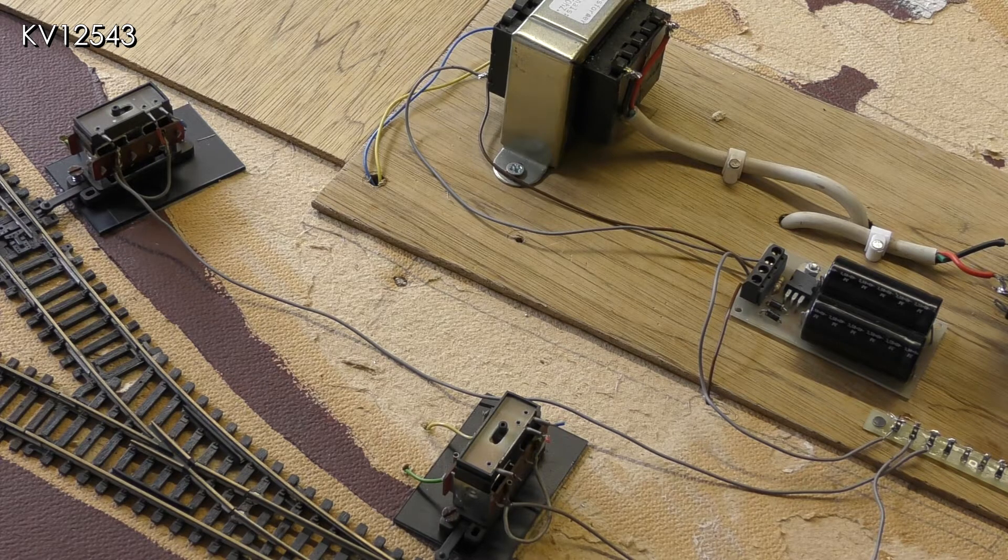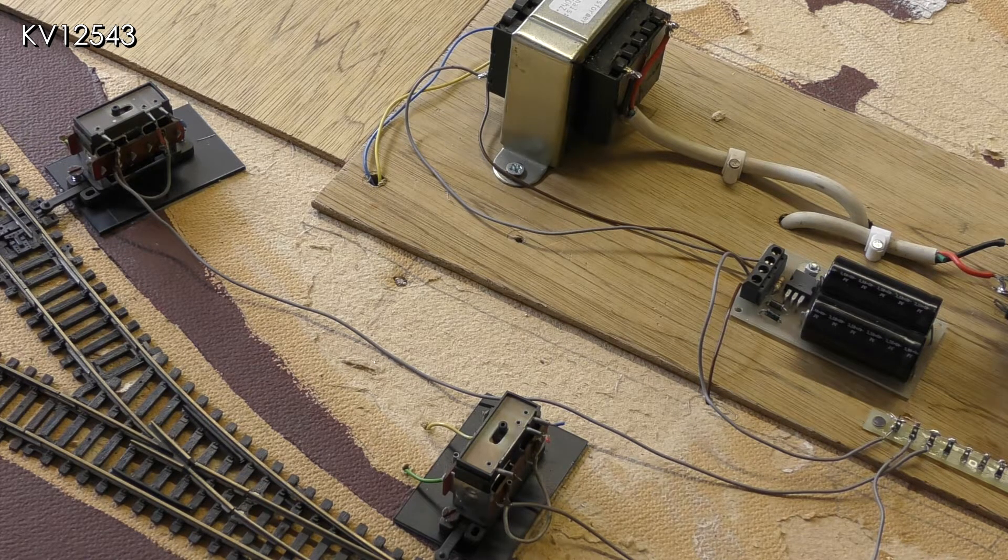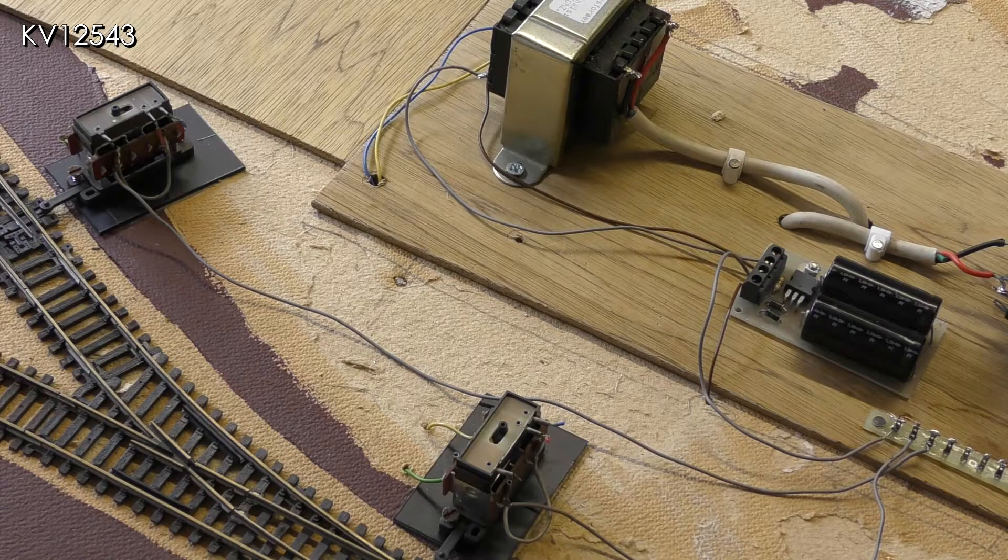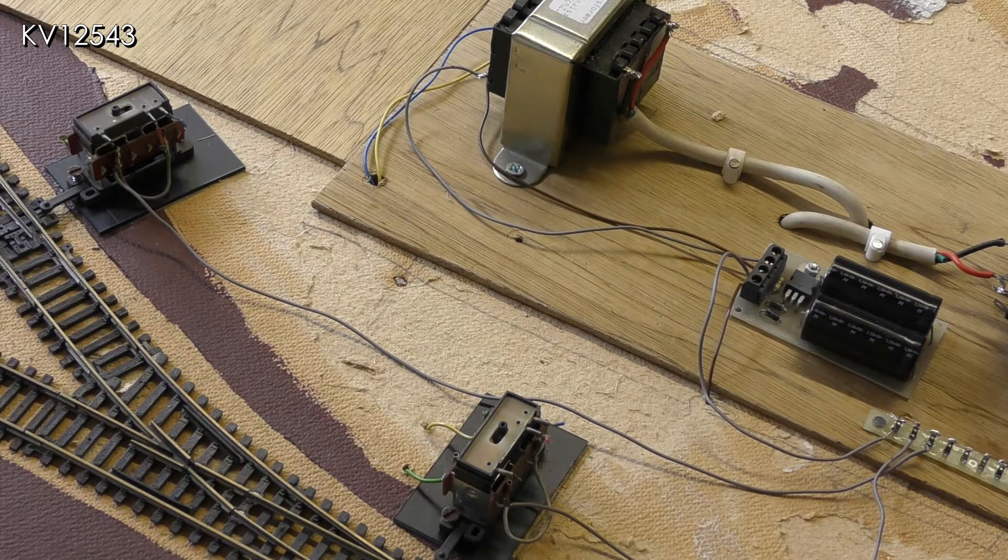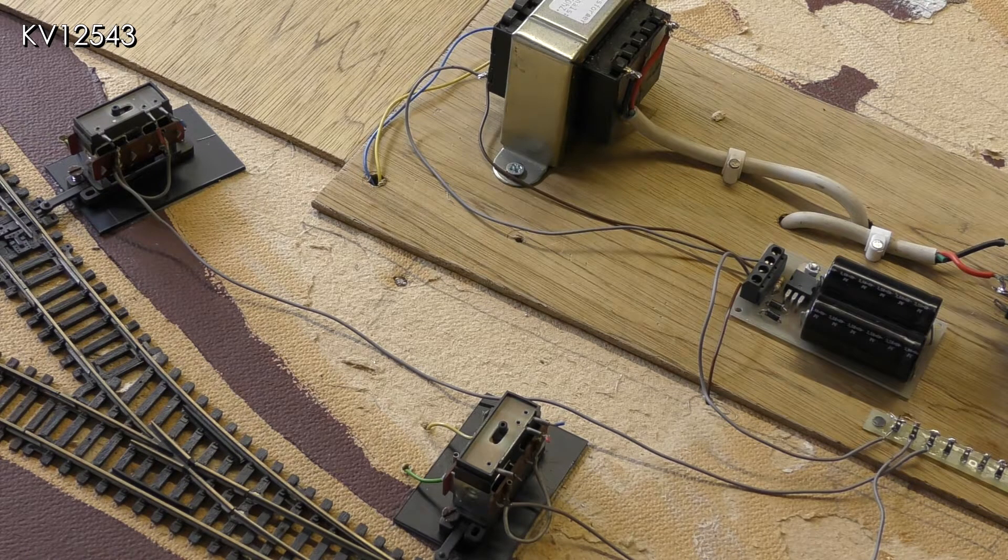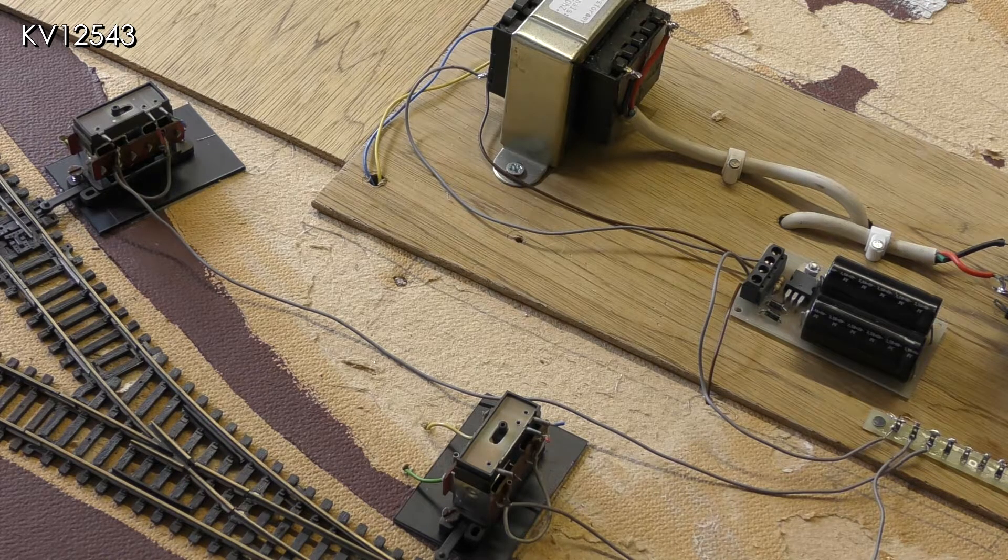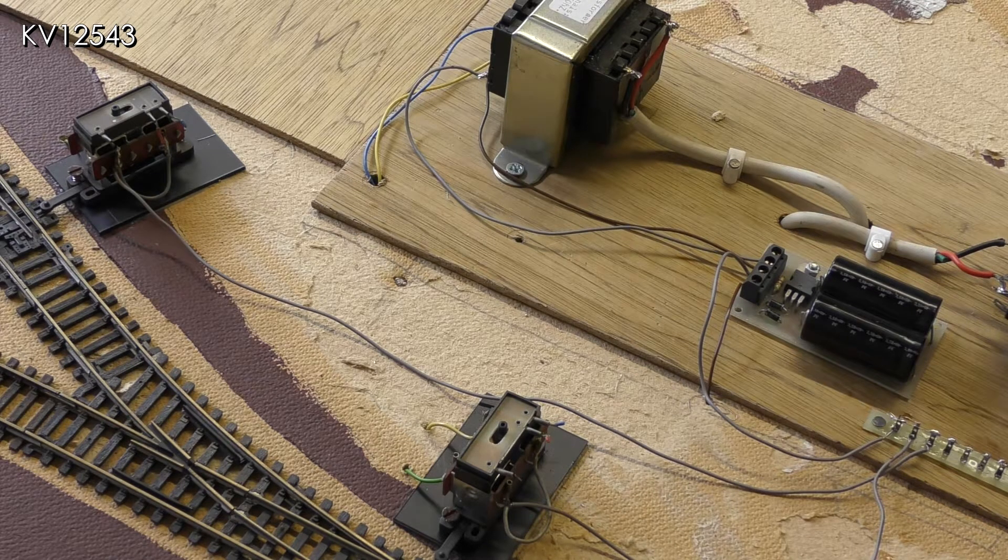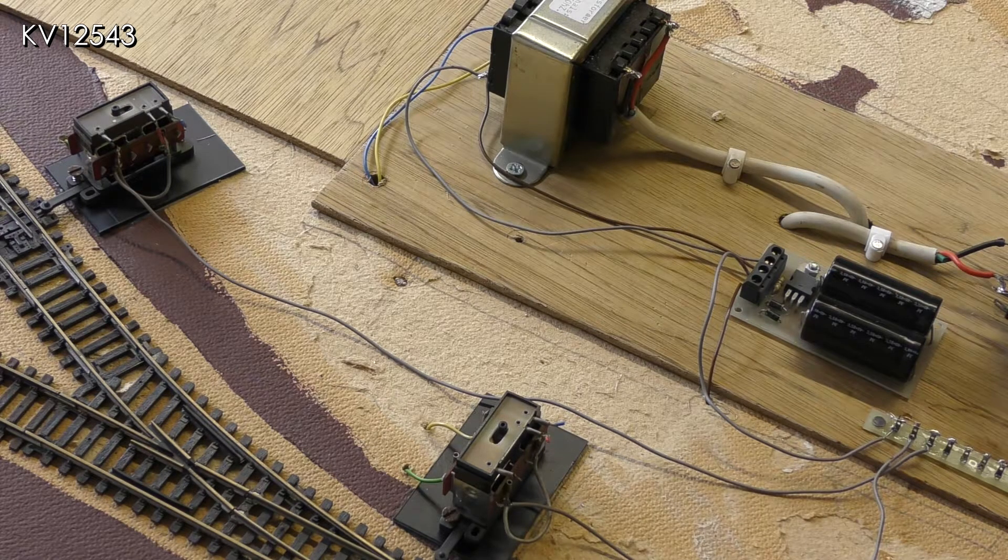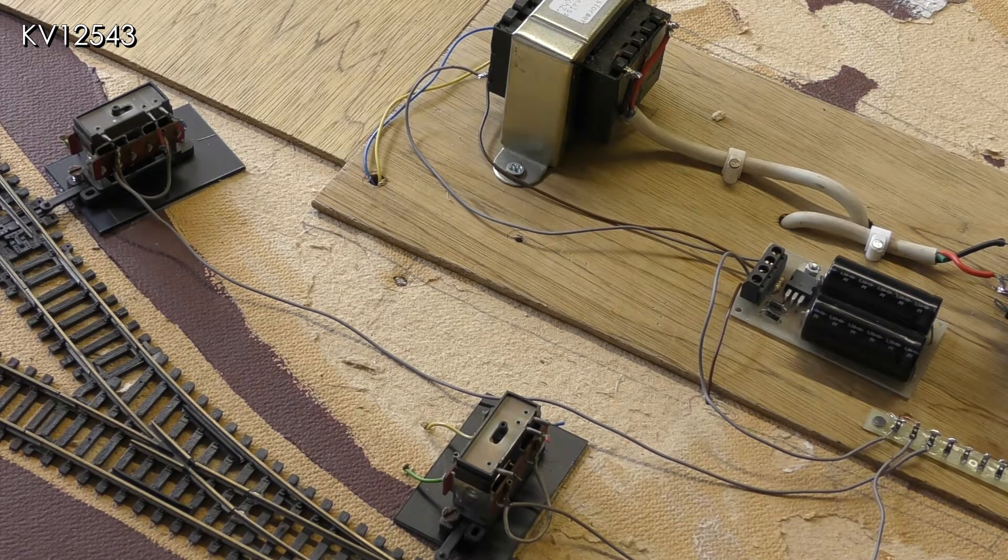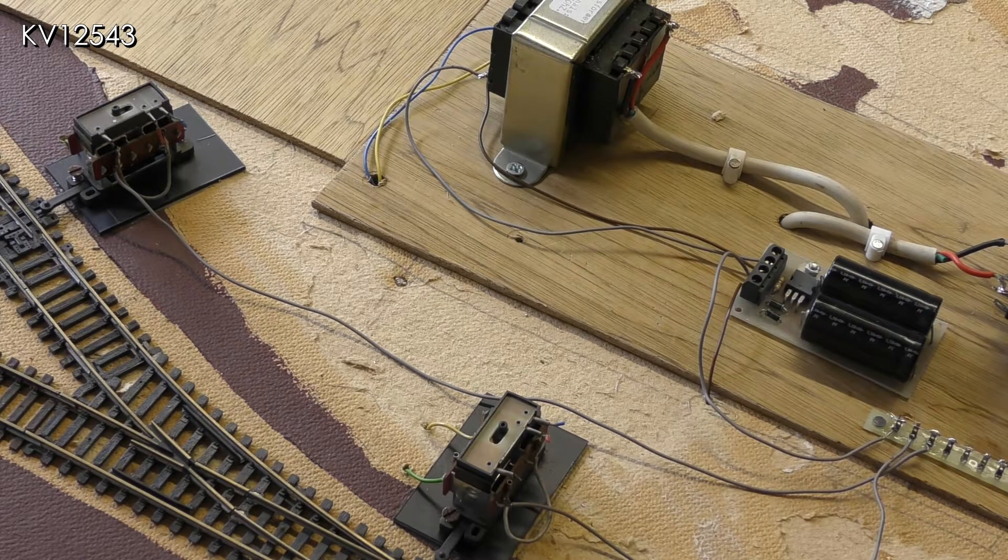I didn't screw the adapter bases completely to the baseboard as I found that this restricted the movement in the motor itself. It seems that the screws need to hold lateral movement to enable the points to switch but not vertical movement. A little bit of play seems good.